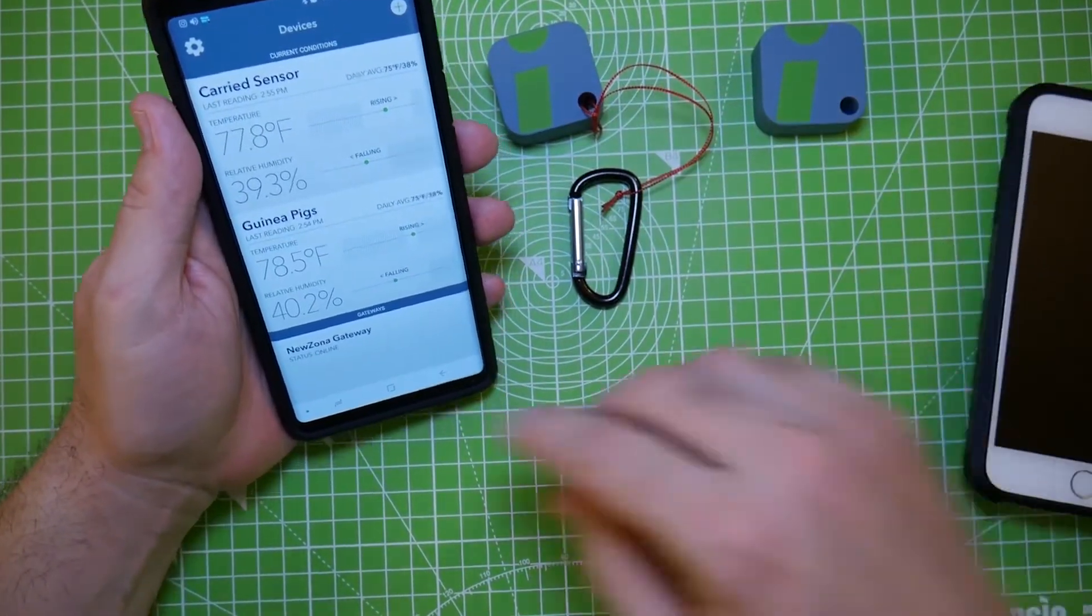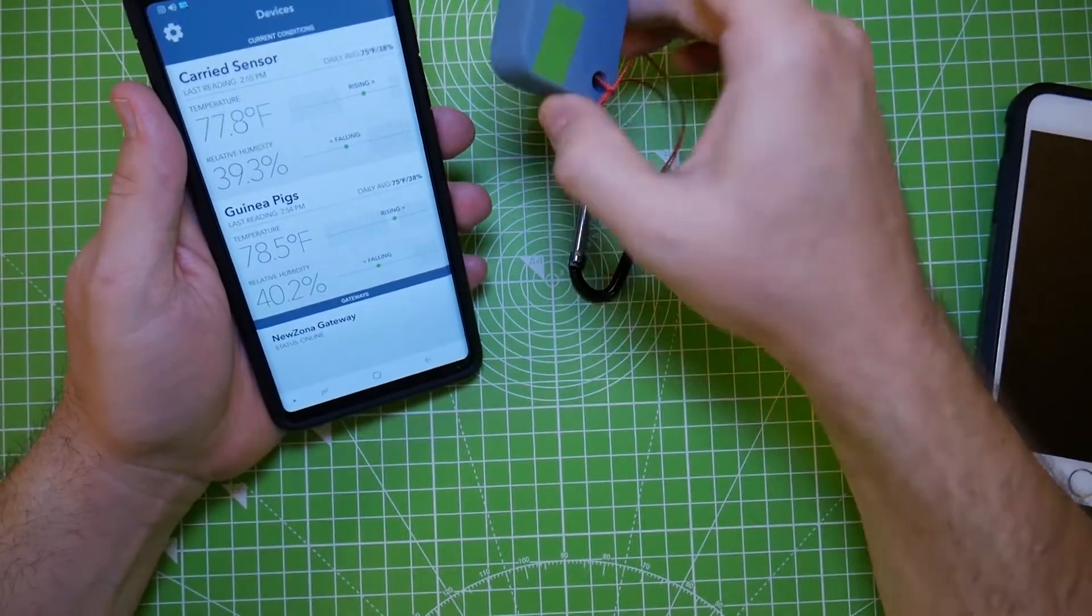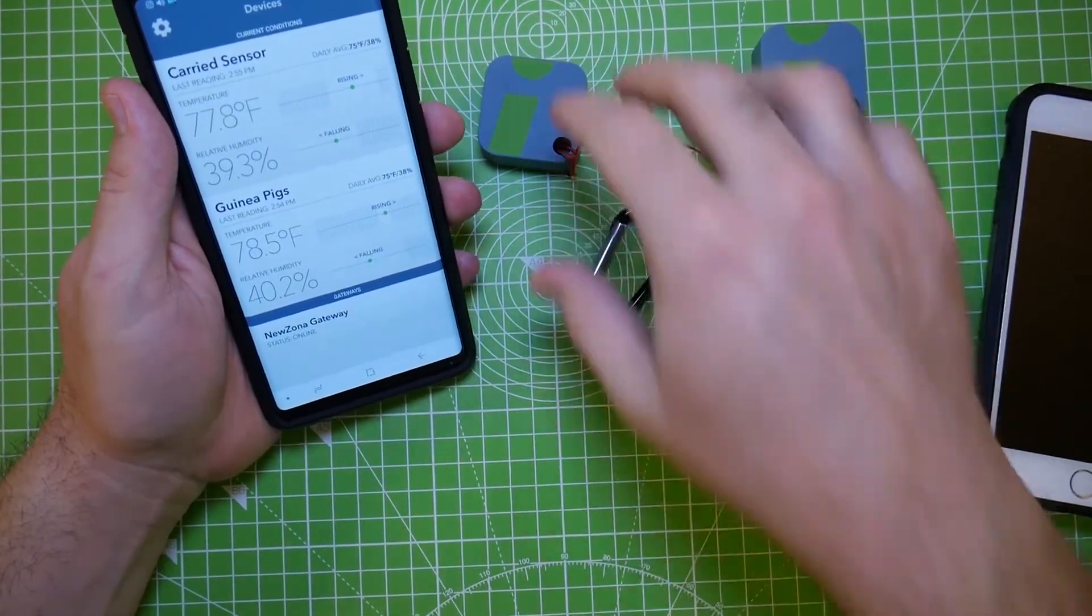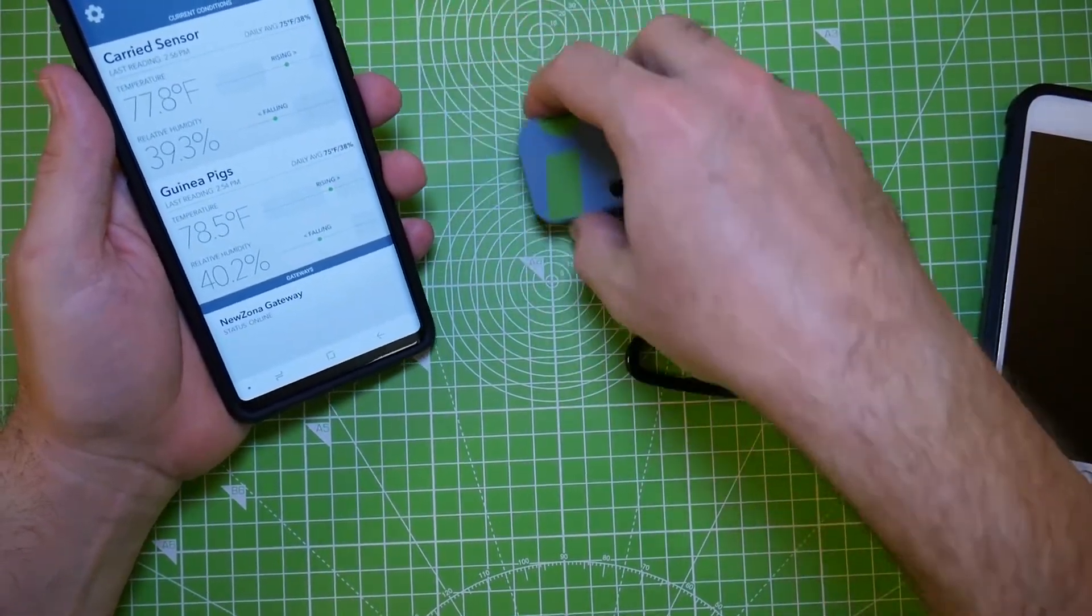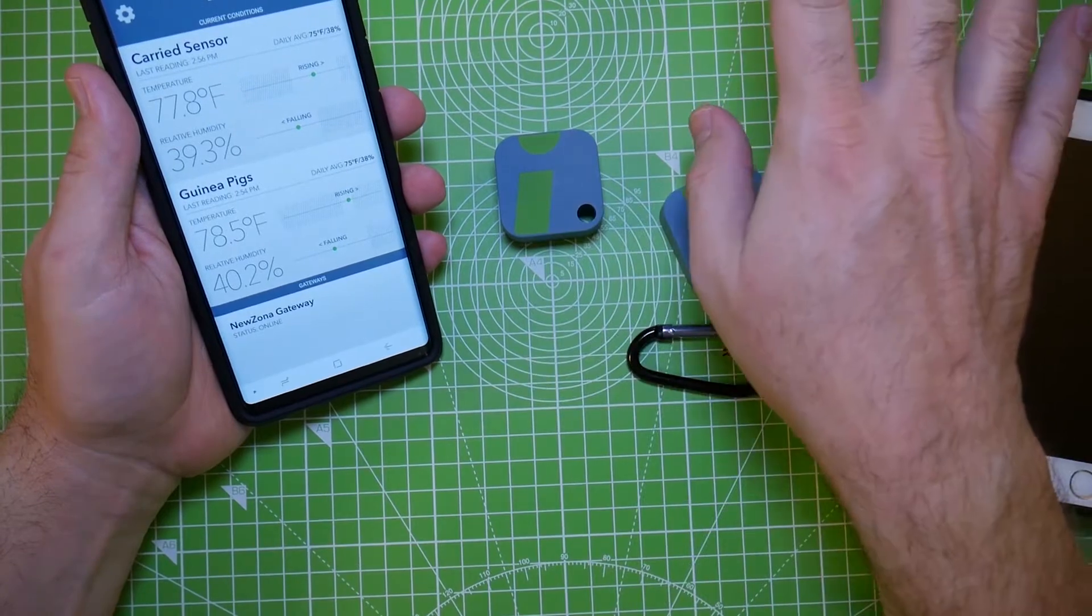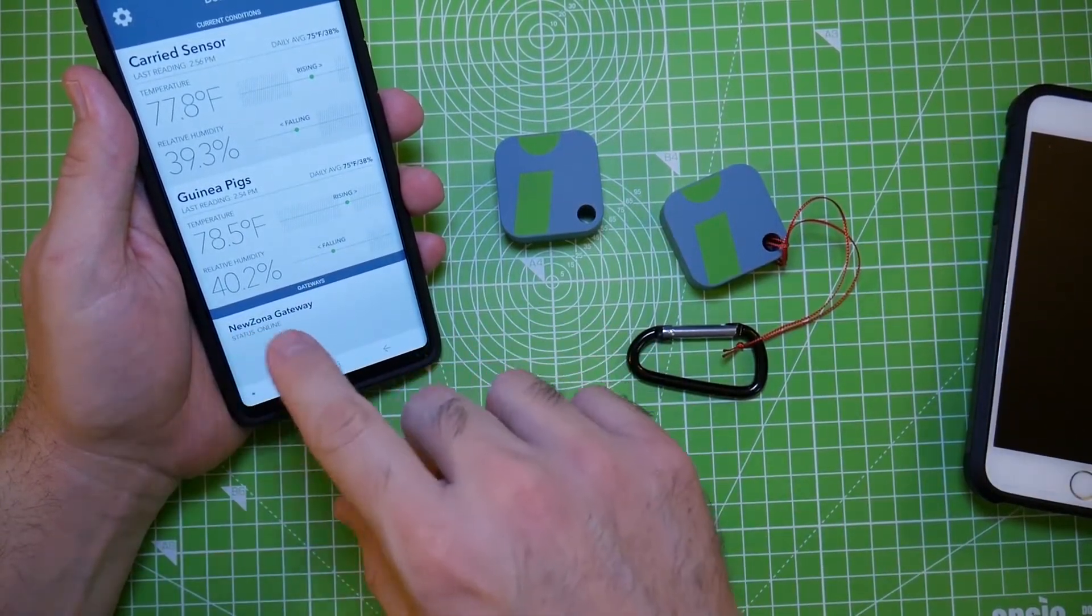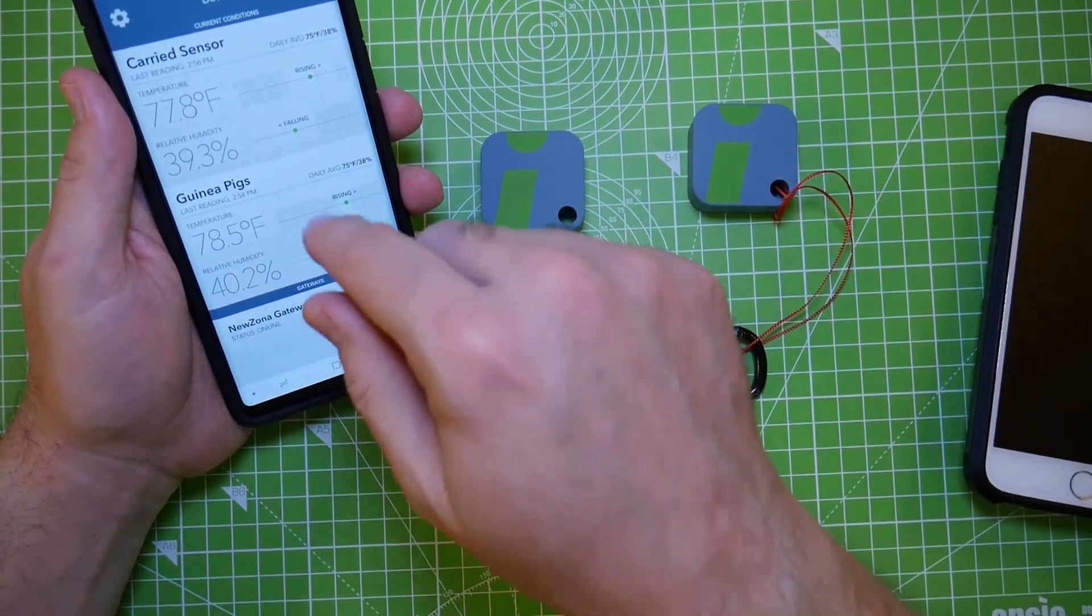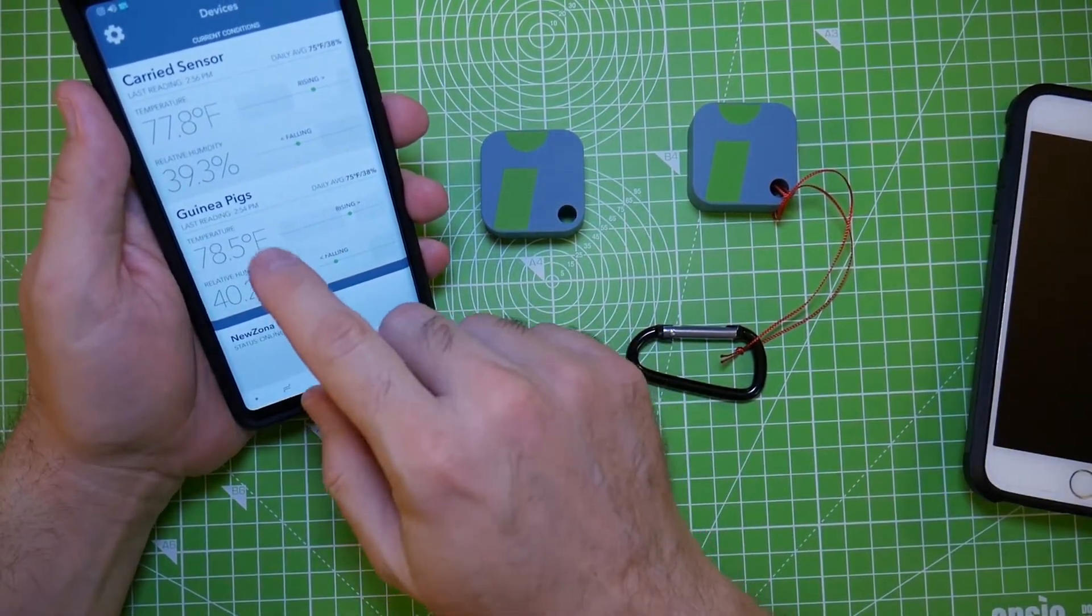The gateway down here at the bottom, what allows you to get your temperature readings away from your home. Like say you have, like I do, I have this at my guinea pig cage. Like this is sitting at my guinea pig cage and then I go to work. Well, the gateway allows the information to be transmitted to me at work via the app. So I have warnings here.